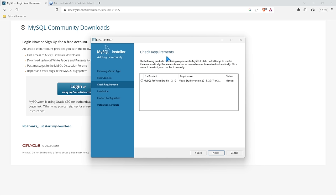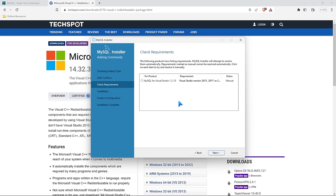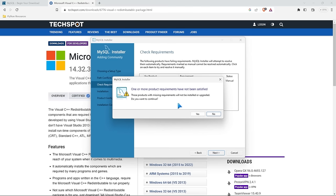The next thing we need to do is check requirements. It says I need to download Visual Studio, but I'm not going to do that. On your screen you may have multiple requirements — typically something like the Microsoft Visual C++ redistributable package. All you have to do is click download, install it on your computer, and then go back and those should be gone. If yours looks like mine we don't need Visual Studio for what we're going to do. We'll go ahead and select next, and even though it gives a prompt that we haven't satisfied all requirements, we'll select yes.